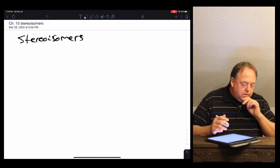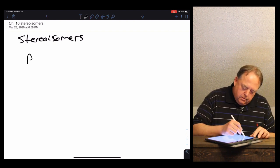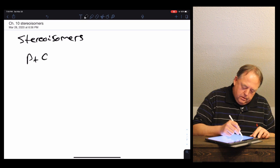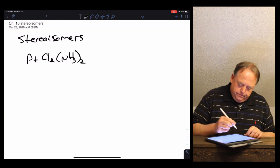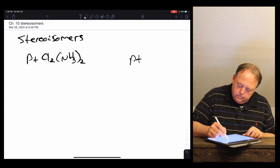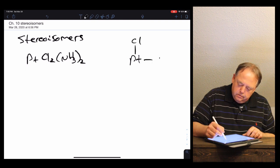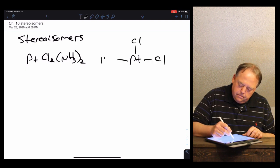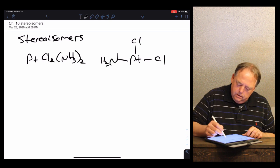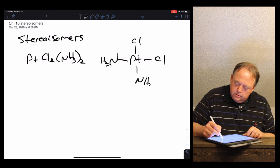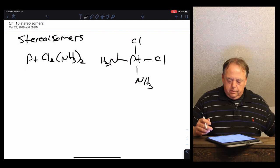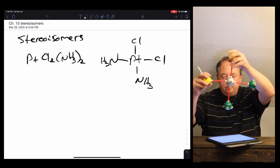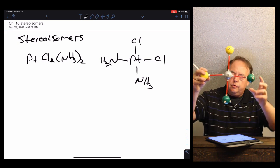If we take a molecule like PtCl₂(NH₃)₂, platinum is going to be a square planar molecule. It has a platinum with two chlorines attached and two ammonia molecules attached. Here, yellow is chlorine and green is NH₃ molecules.